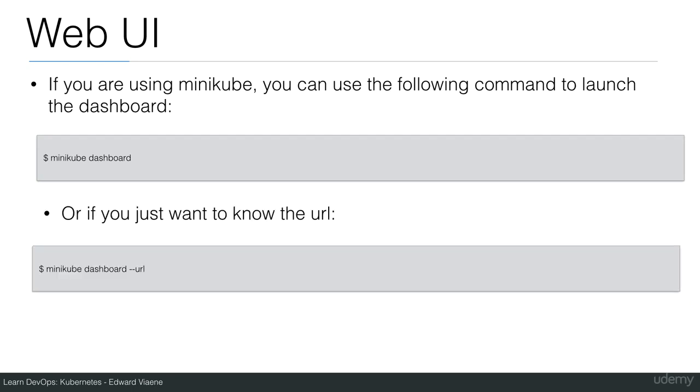If you just want to know the URL, you can use minikube dashboard dash dash URL and then you can copy paste it yourself in the browser that you want.